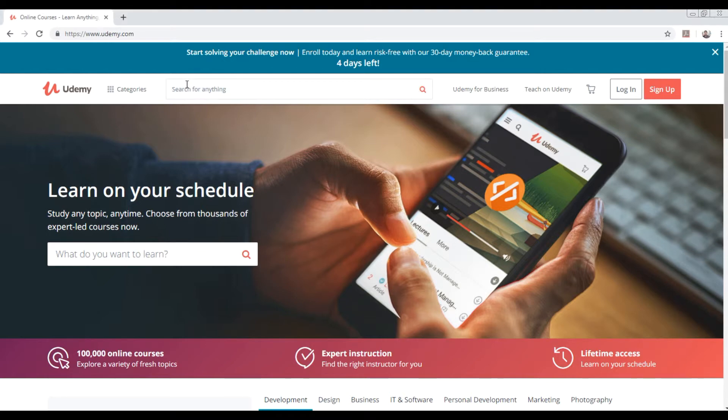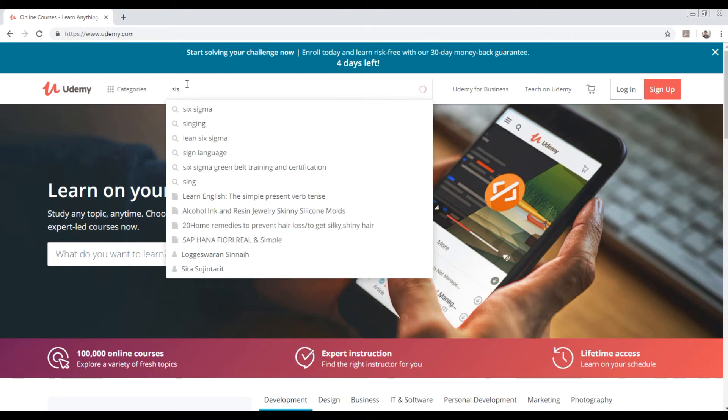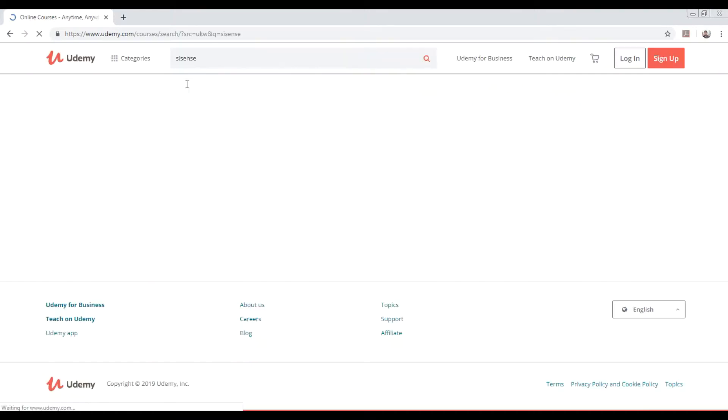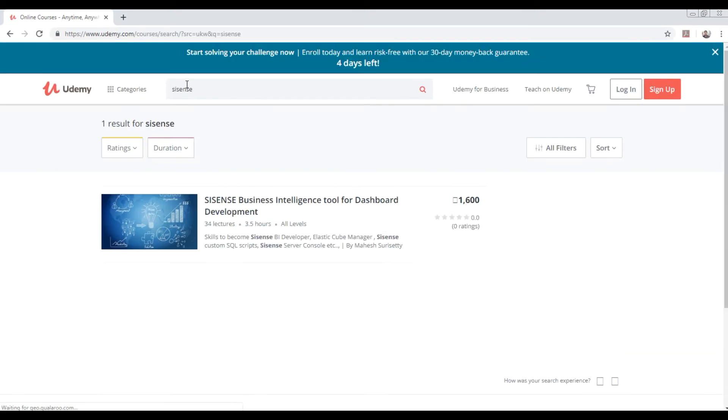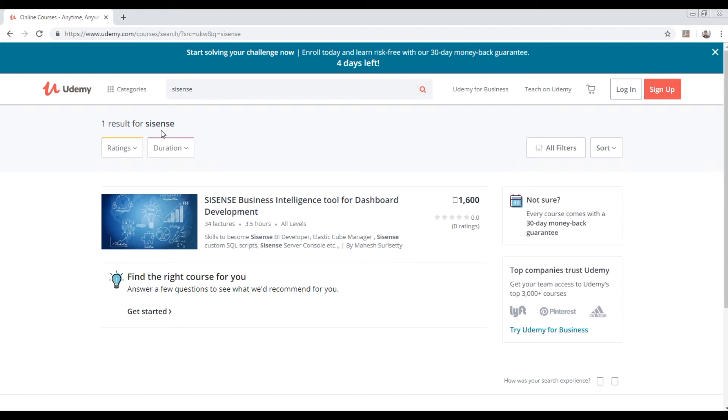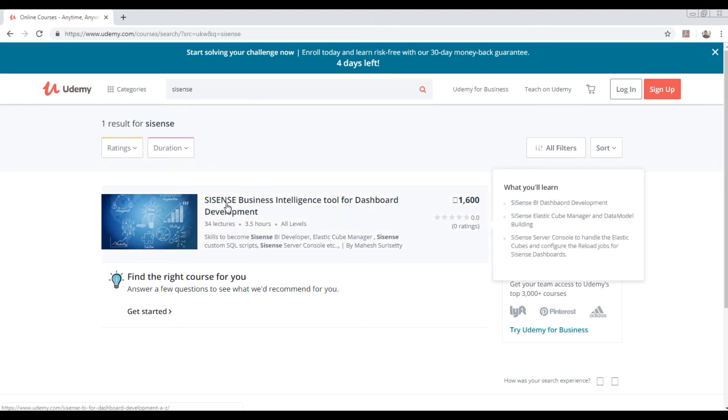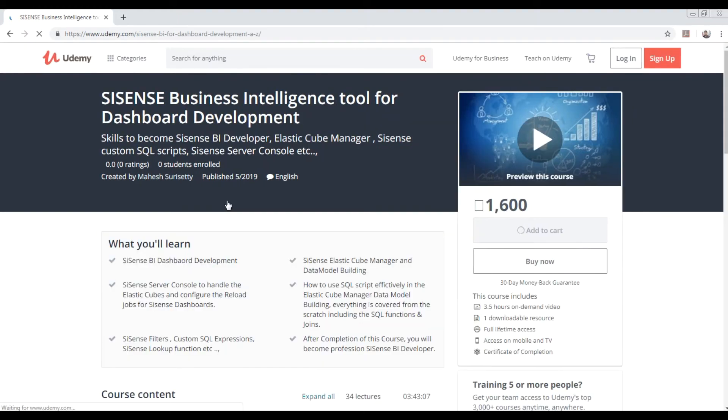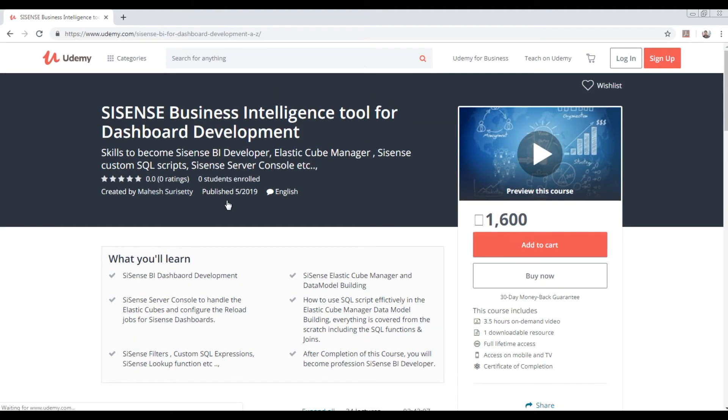You just need to go to udemy.com and type Sisense. You will get a discounted price - whatever price is shown will be less than that when you log in. Just create a login with your Gmail or Yahoo mail. This is the only course available in Udemy which I have created.